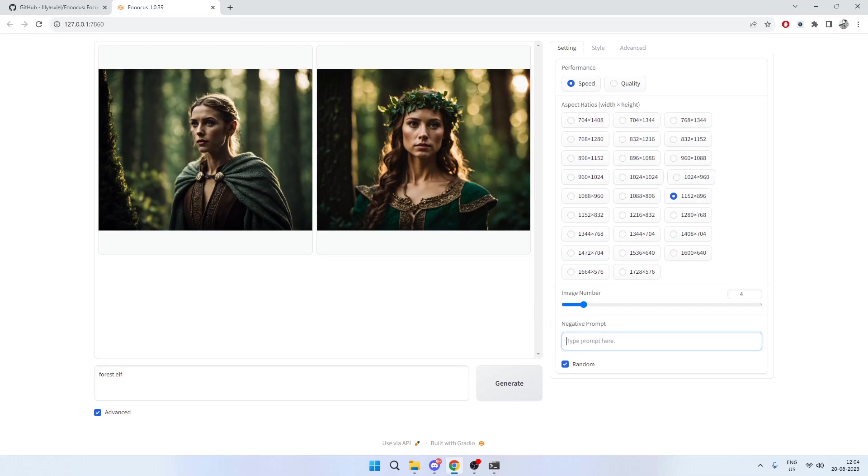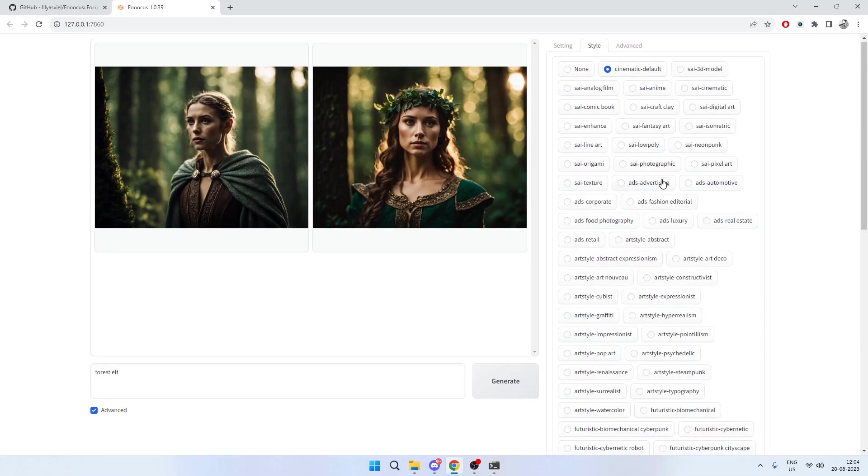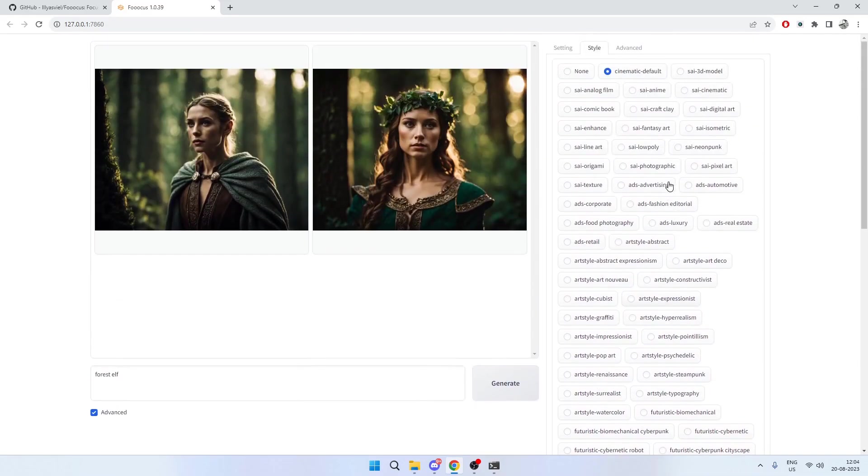Note that because this is an open-source model, it will also be generating those kind of images for you. So yeah, I just wanted to let you guys know. Then there is an option for styling here, and this is one of the best things you can do with this model. There is a cinematic style that is default, you can also do 3D model. So let's say we do this while we review all of this—there's advanced templates, futuristic, sci-fi, misc, tribal.